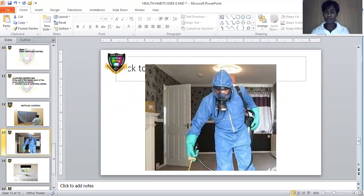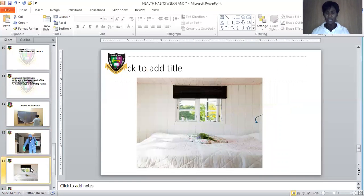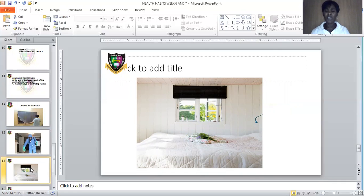You can see the picture of this man fumigating his environment. You fumigate all your environment, fumigate your surroundings, fumigate your rooms, fumigate your parlor, so that reptiles will not be able to gain control over your surroundings. Number three way of controlling reptiles is by not leaving our windows open. We should not open our window anyhow and go away — we should always keep our window closed so that reptiles will not be able to crawl into our bedroom.